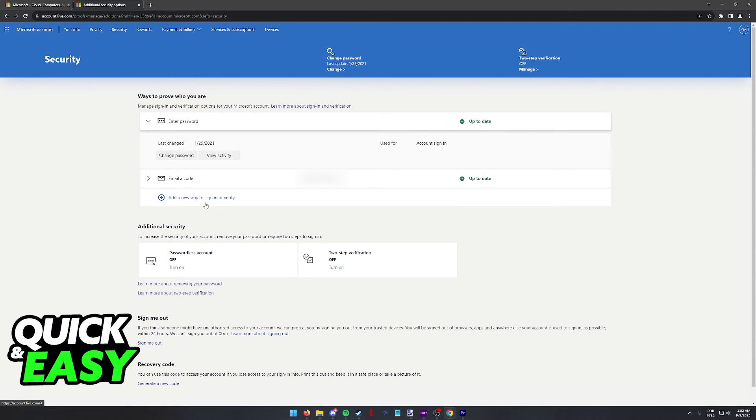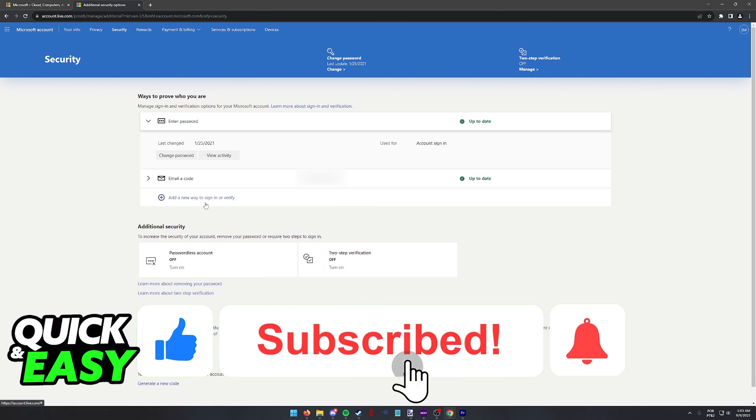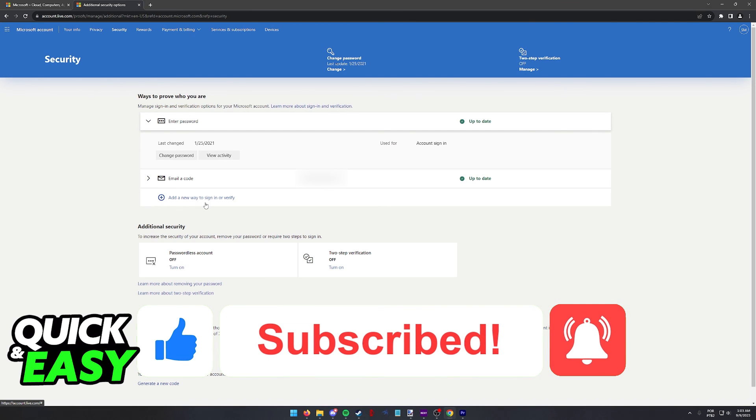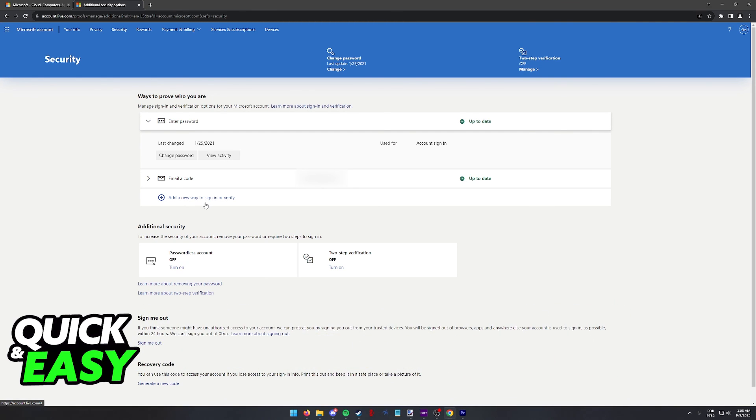I hope I was able to help you on how to log out from the Microsoft Authenticator app. If this video helped you, please be sure to leave a like and subscribe for more quick and easy tips. Thank you for watching.